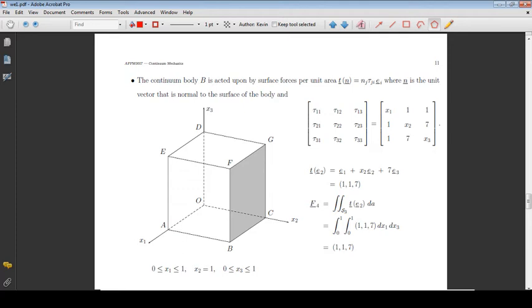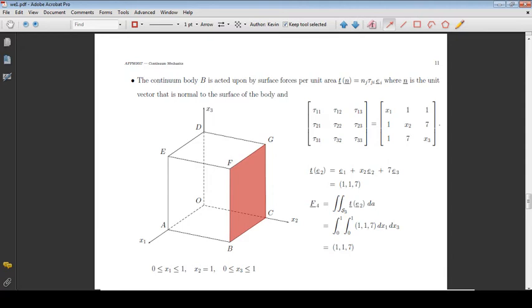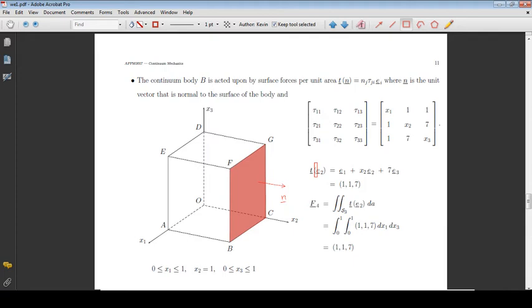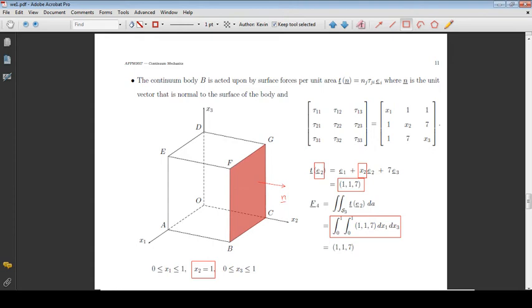Consider the surface BCGF. The unit vector normal to this surface is the basis vector E2. On this surface, x2 is equal to 1. Integrating the stress vector over the surface, we obtain the total force acting on the surface.